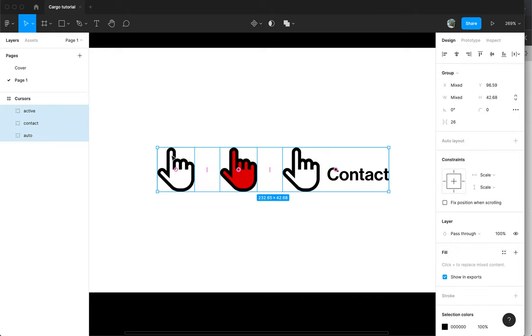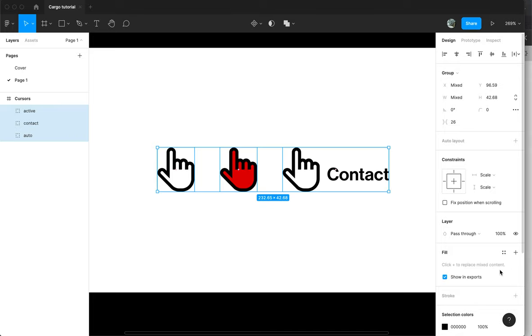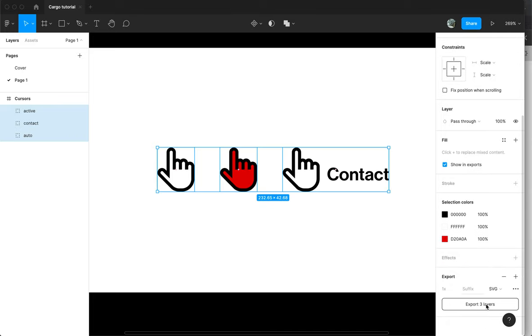You need to prepare your files and give them names. Just keep it short, it's important because we are going to use these names afterwards. Export.